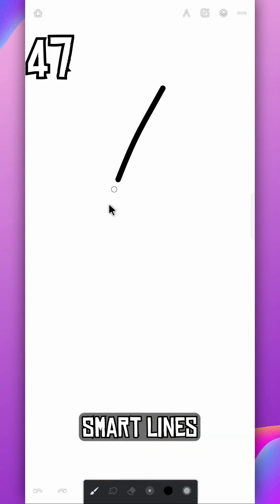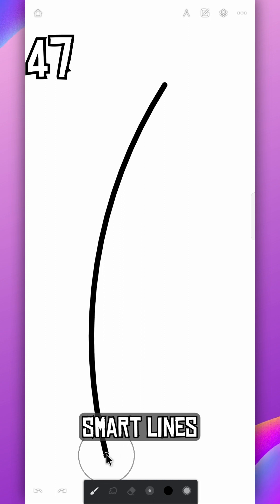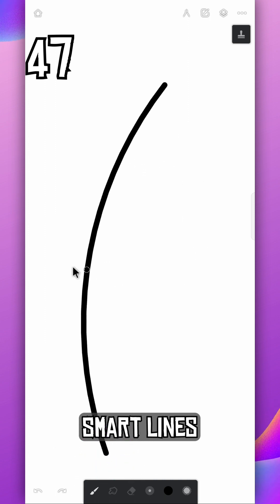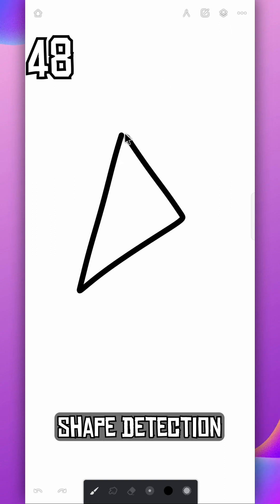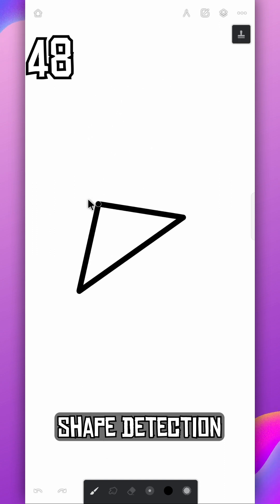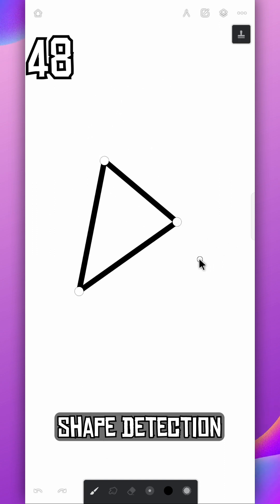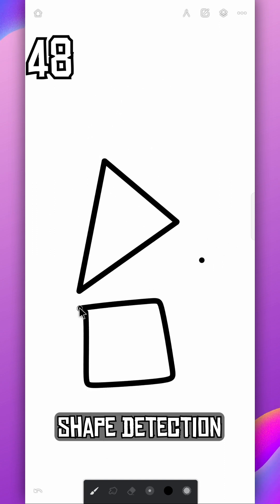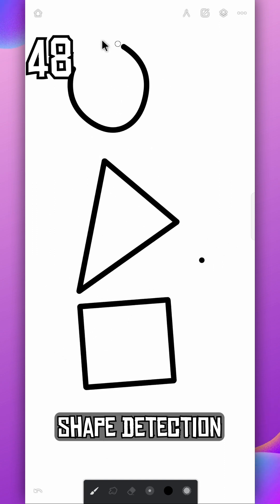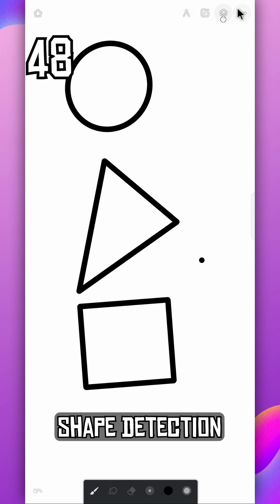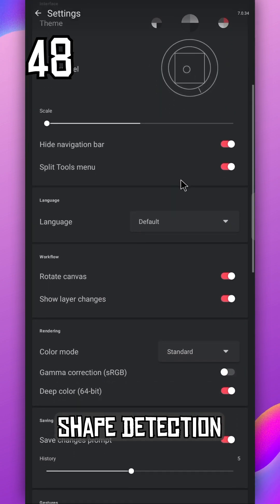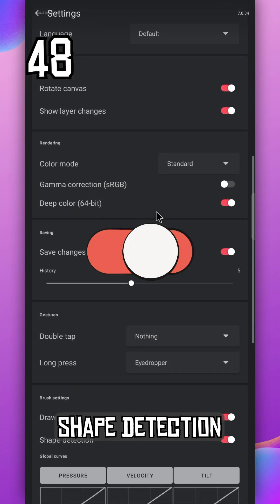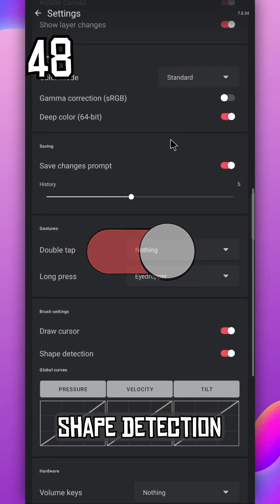While drawing line, hold your stroke to make it smooth. Tap on the line again to adjust it further. Similarly, Infinite Painter also detects shapes you draw. If it doesn't work, go to Settings and scroll down to the Brush Settings. Enable the Shape Detection option.